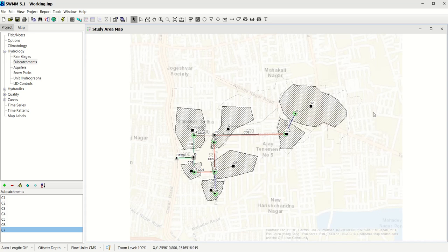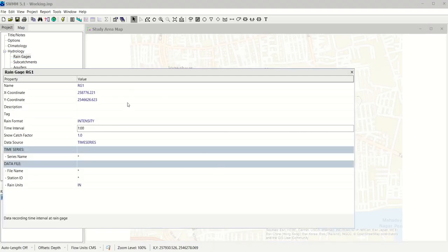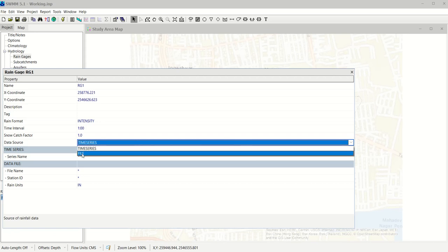Next we will add a rain gauge in our system, because it provides the rainfall data. Go to Hydrology, select Rain Gauge, click Add, and place the rain gauge somewhere within your model area. Then click the rain gauge and open its properties. You can see its location, the format of rainfall, and how to enter rainfall data. There are two input sources: Time Series or a File — we will demonstrate both methods.